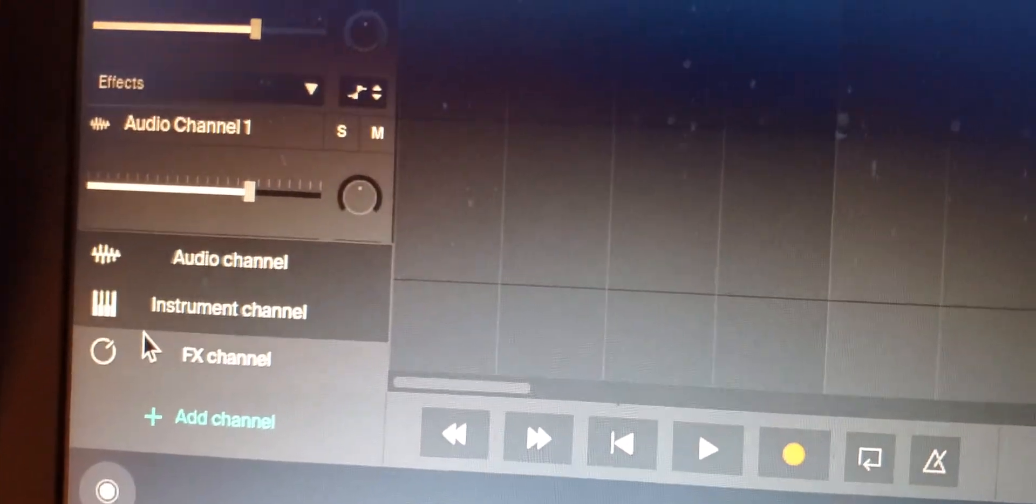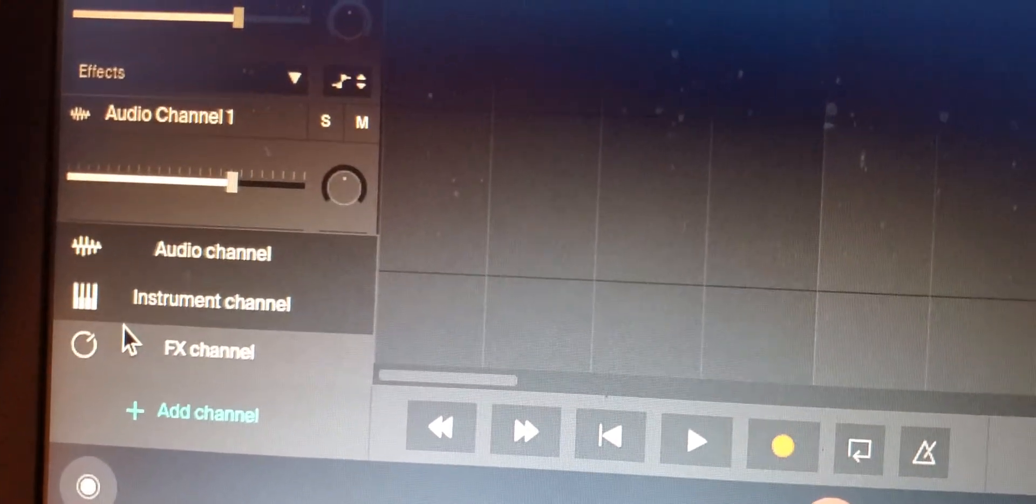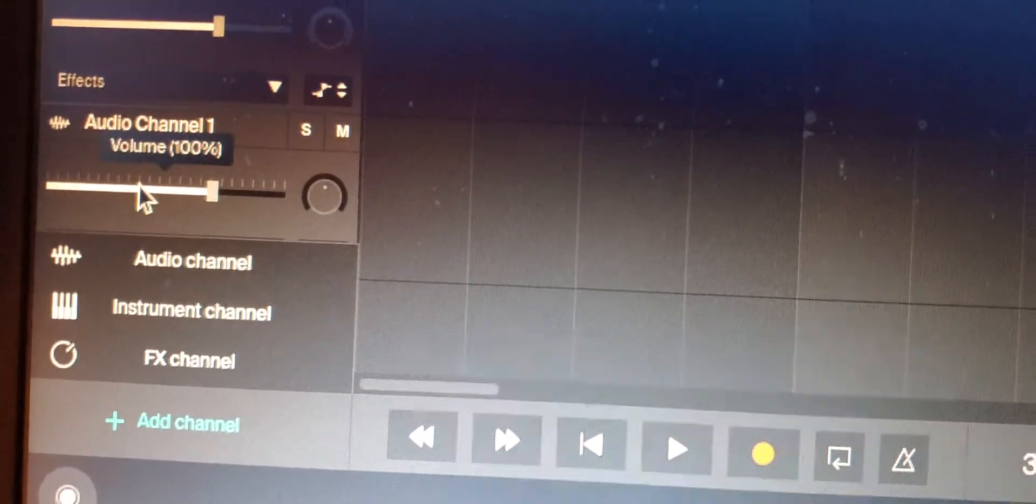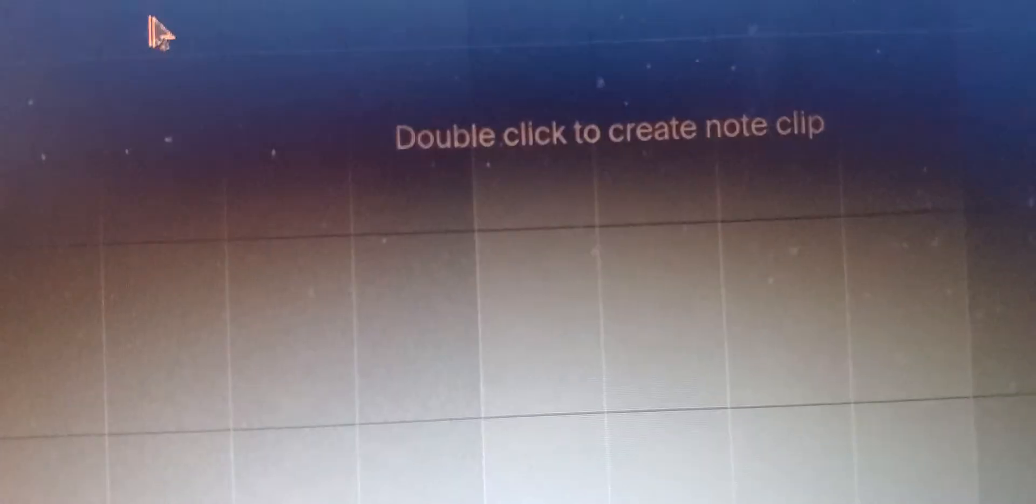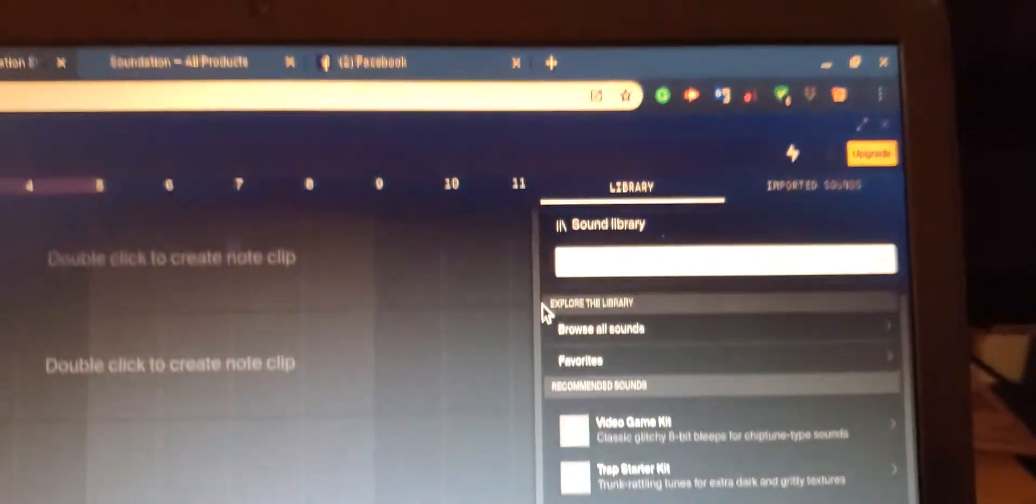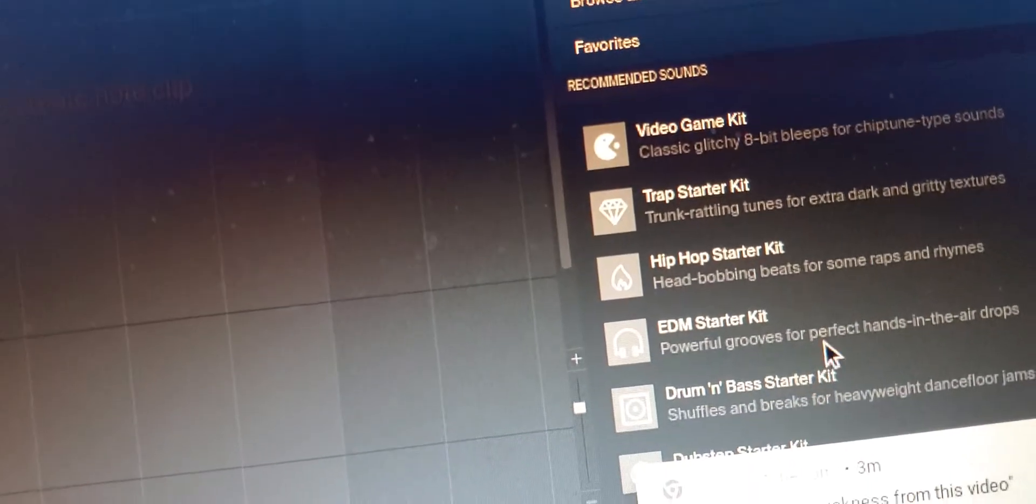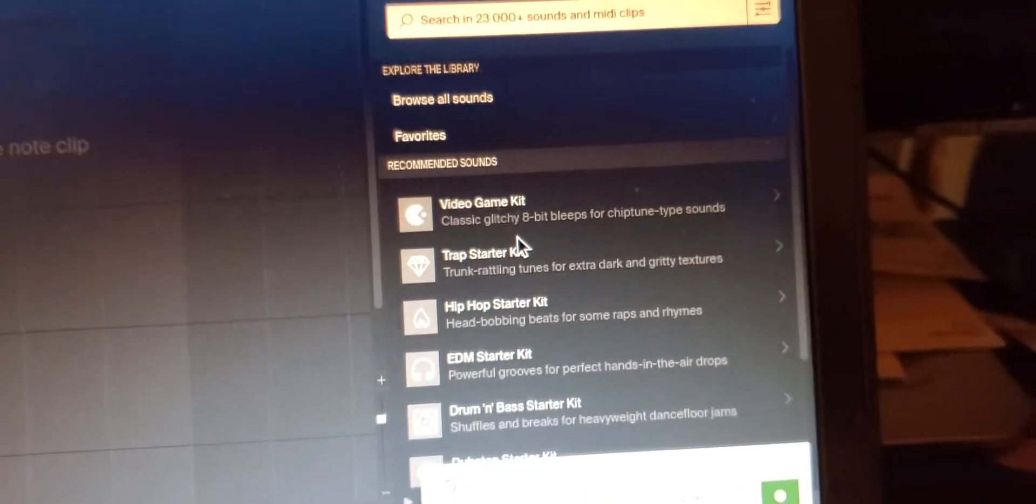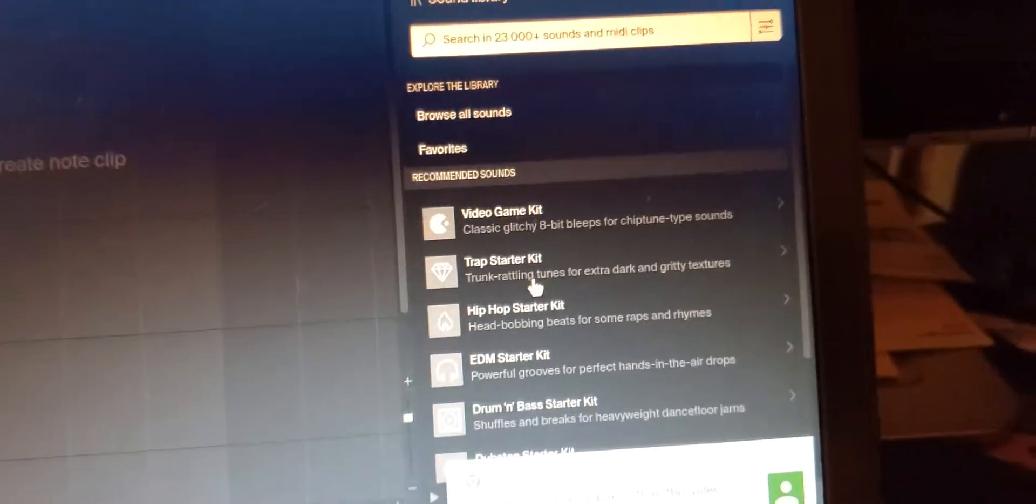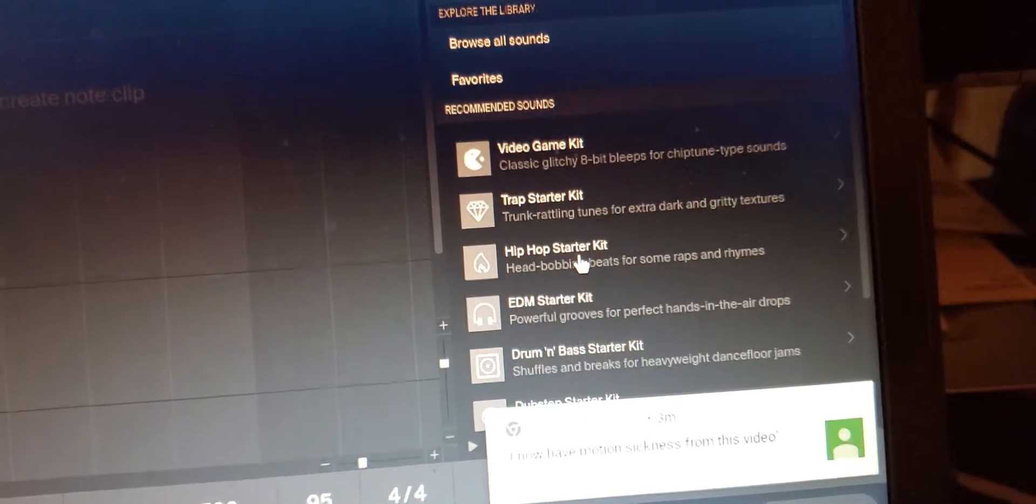Tap on that, you go to Instrument Channel, FX Channel, and Audio. Basically you're just going to set it up the way you want to. And they also have loops that you can use. And this is copyright free information, so you got video game kits, you got trap starter kit, hip-hop starter kit, EDM starter kit, drum and bass starter kit.